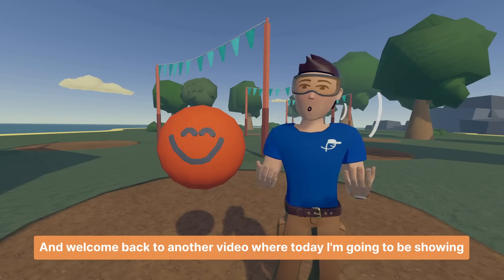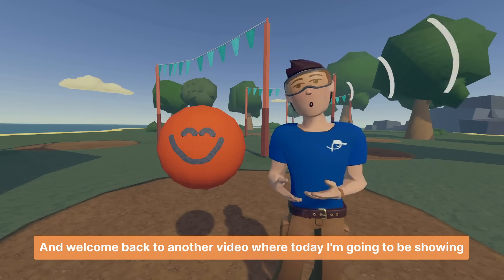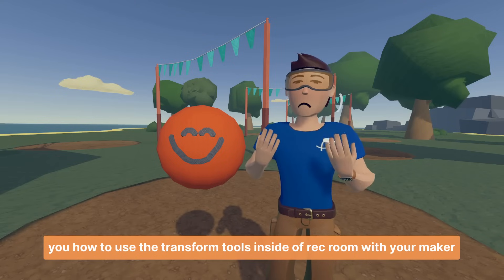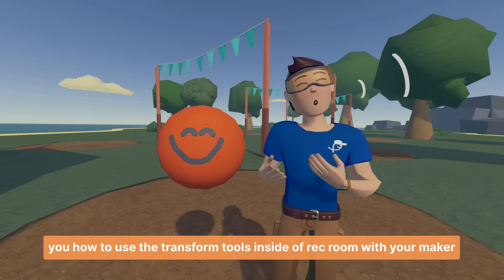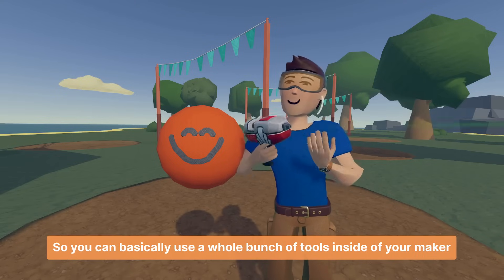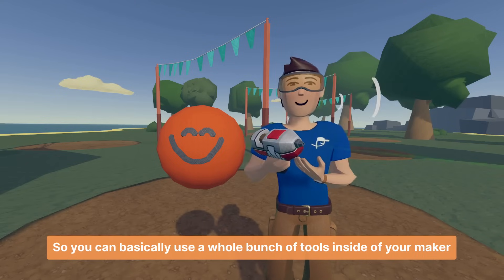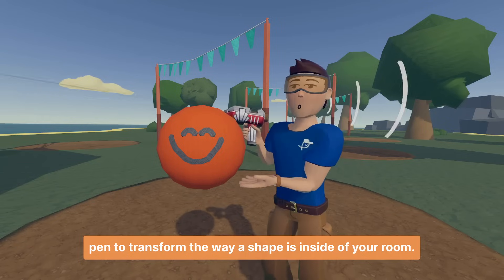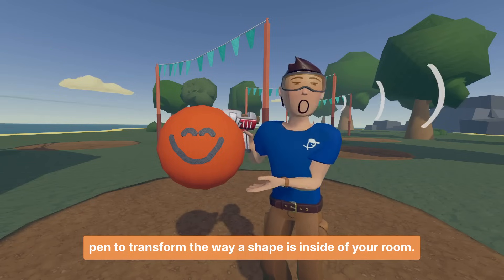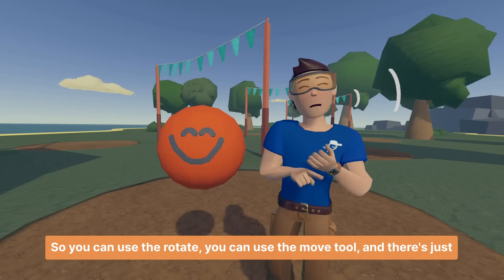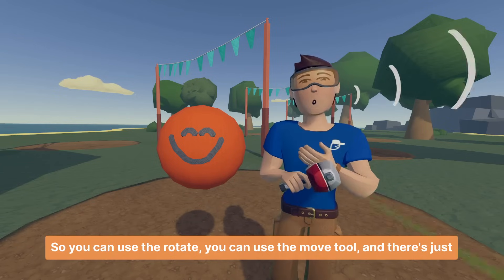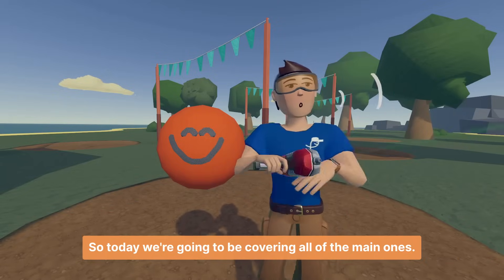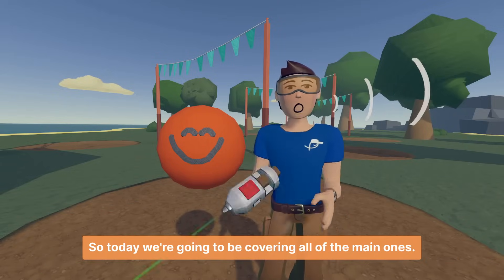Hey everybody, it's UnderMyCap and welcome back to another video where today I'm going to be showing you how to use the transform tools inside of Rec Room with your Maker Pen. You can use a whole bunch of tools inside of your Maker Pen to transform the way a shape looks in your room — you can use the rotate tool, the move tool, and a lot more. Today we're going to be covering all of the main ones.